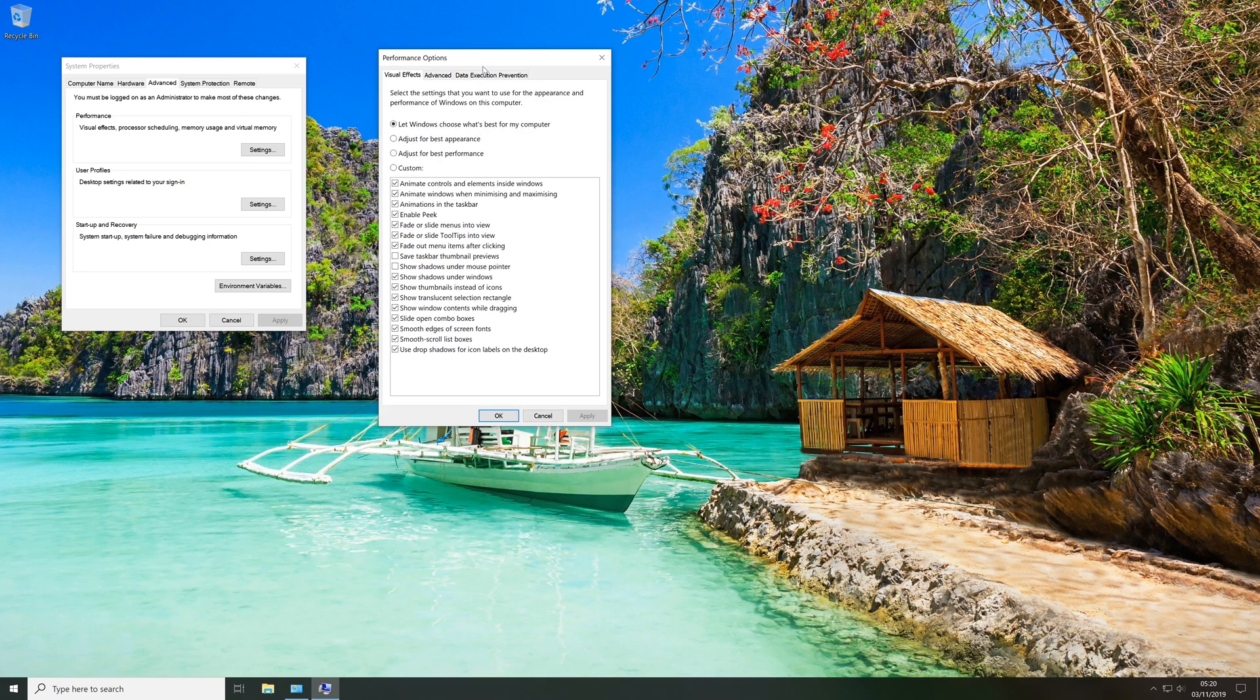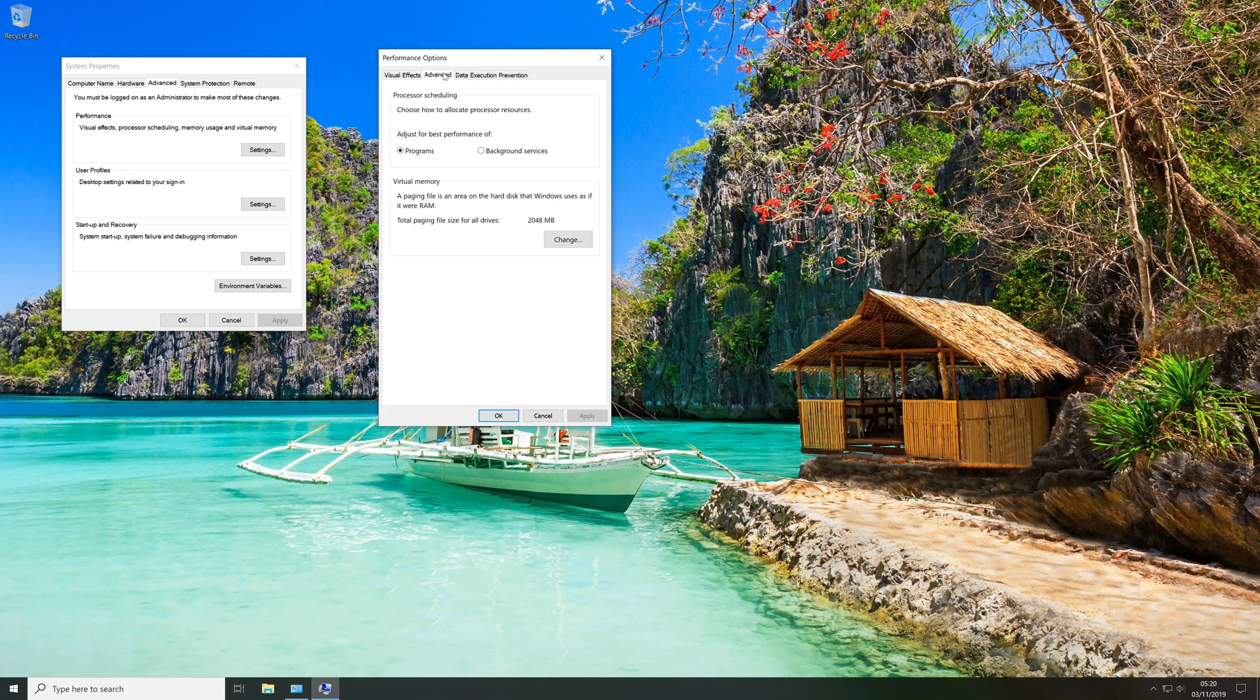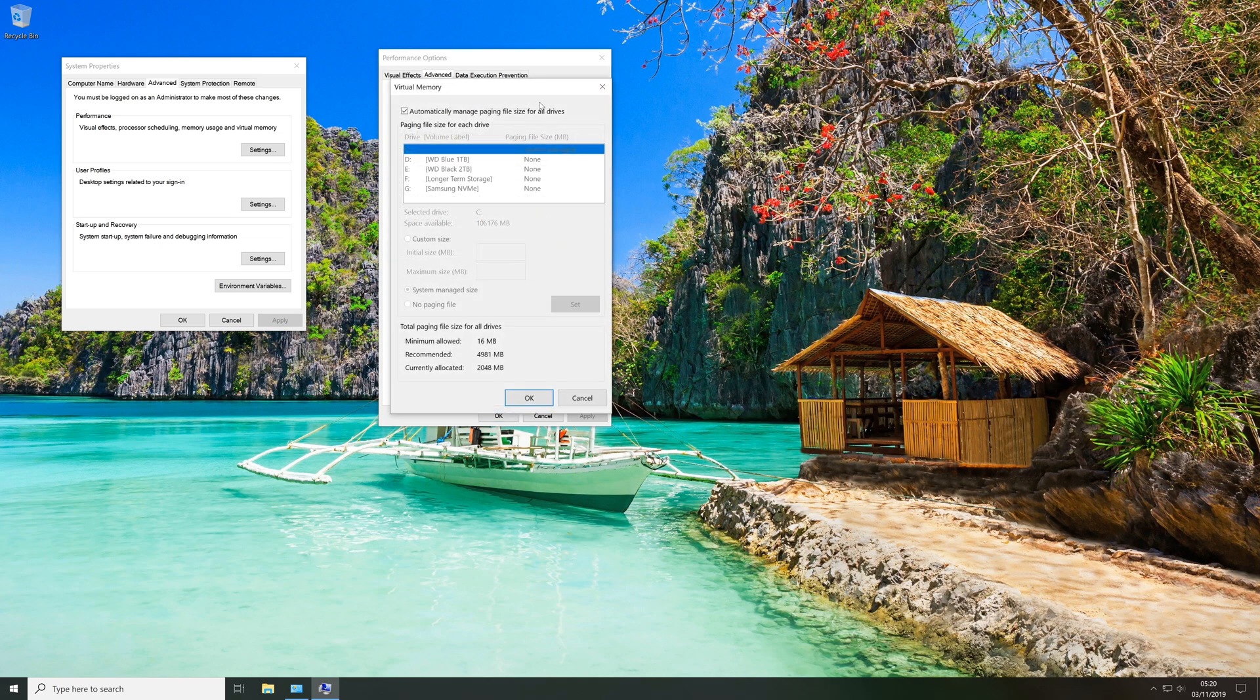Now in the performance option window we're going to click the advanced tab and then we're going to come down to the virtual memory section and click the change button.